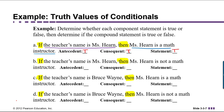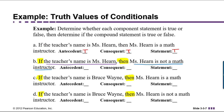Now let's look at part B. The antecedent is 'the teacher's name is Ms. Hearn,' which is true. The consequent is 'Ms. Hearn is not a math instructor,' which is false. Whenever we have true implies false, the promise was made and then broken, which means the overall compound statement is false.